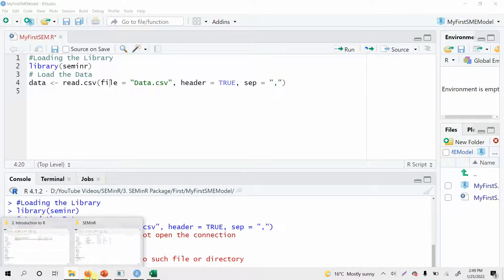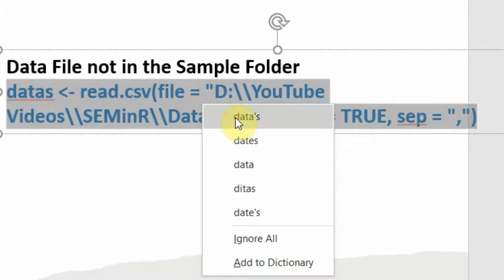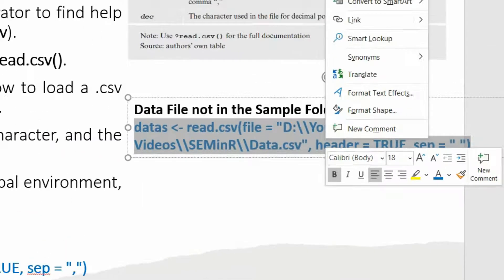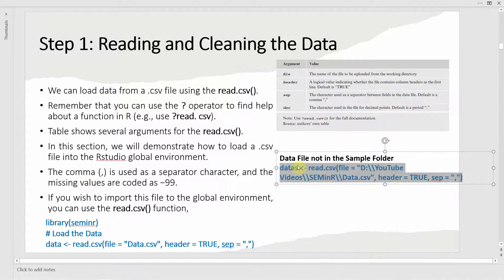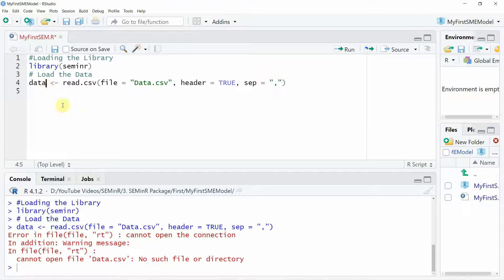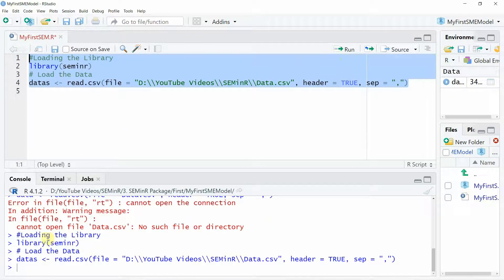Otherwise, what you can do is give a complete address — the full file path. Let's use this for now. I've changed the name from 'data' to 'data_s'. Let's run this code — select the code, run it — no error. So there is no problem reading this data file into the object. This file is now loaded into this object.